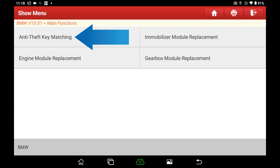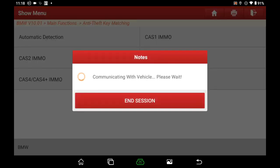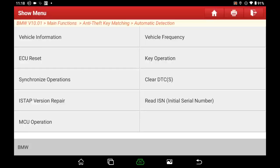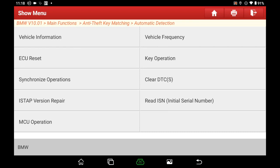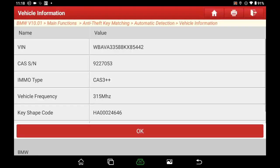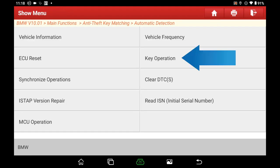Select Anti-theft Key Matching, then select Automatic Detection. We can see this car's IMO type is CAS 3 Plus Plus. Click OK to enter the next menu and select Vehicle Information. We can see the key frequency is 315 MHz. Back to the main menu and select Key Operation.